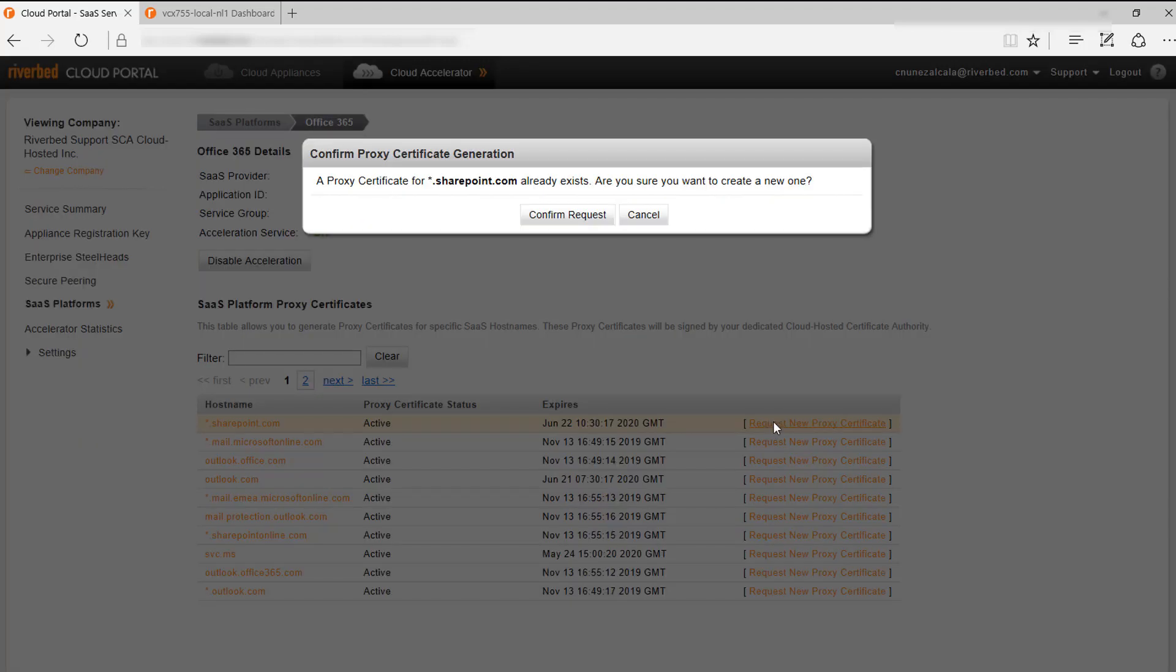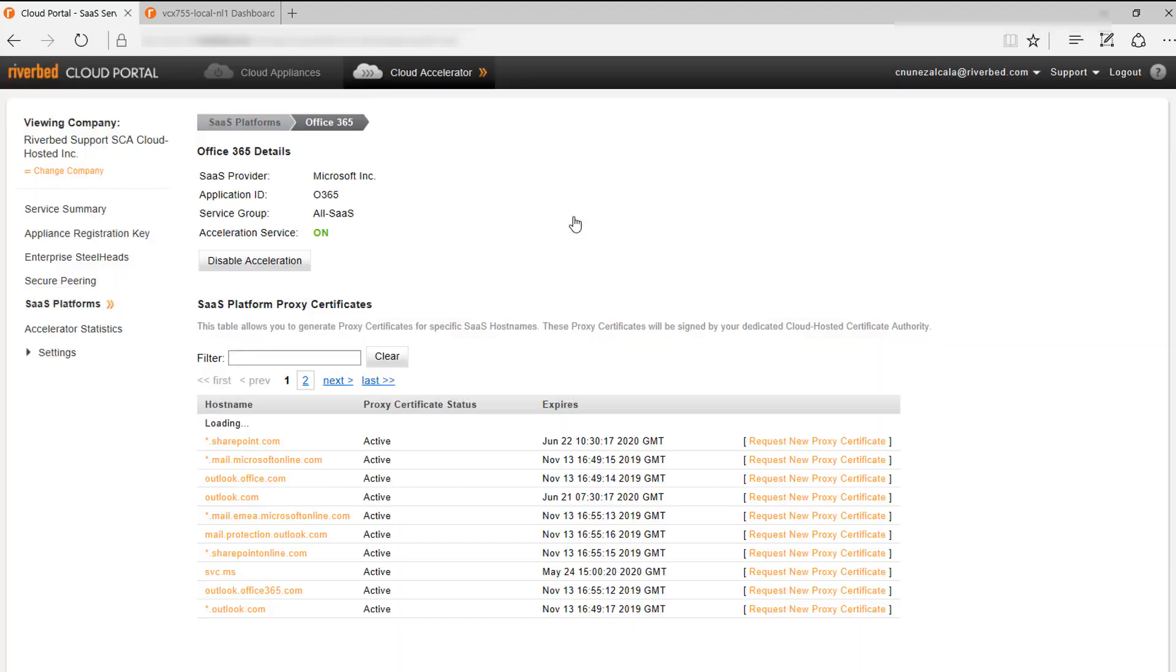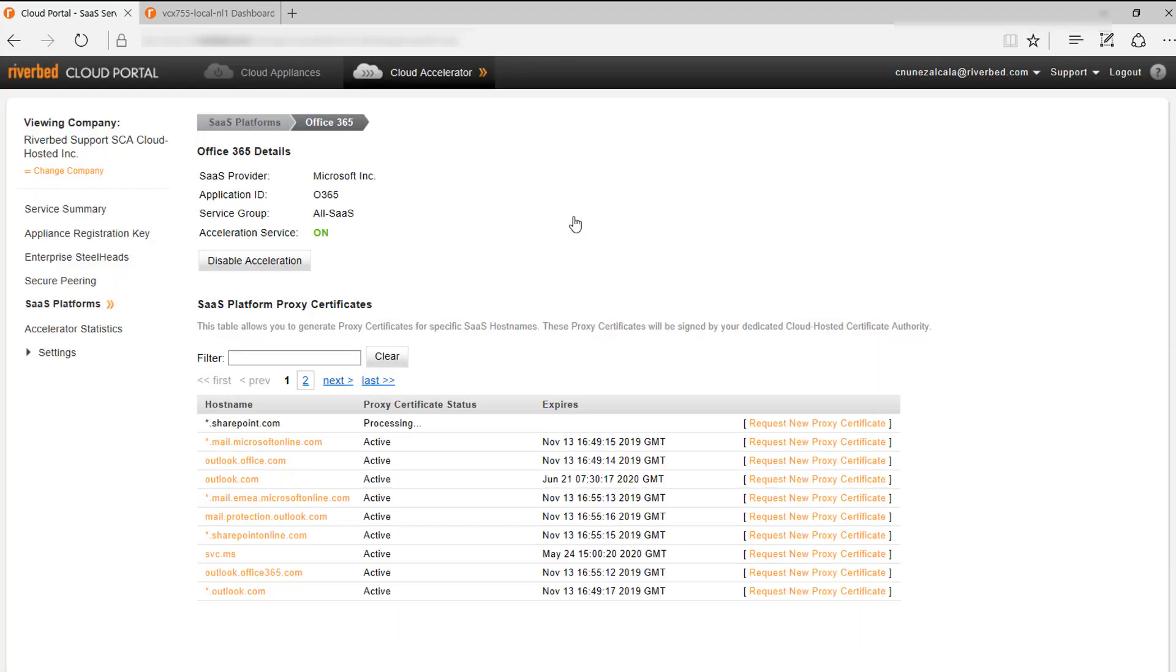We need to request a new proxy certificate. In this case, I already have one installed, so the cloud portal is asking me to confirm if I want to create a new one. In the background, the cloud portal will make sure that the certificate is created and propagated globally. Note that this process can take up to one hour.